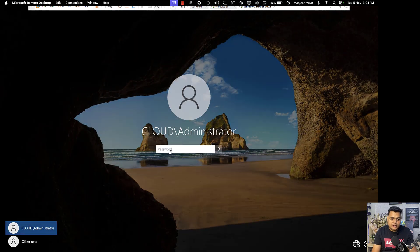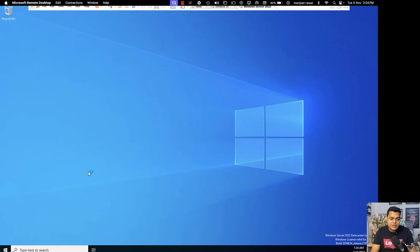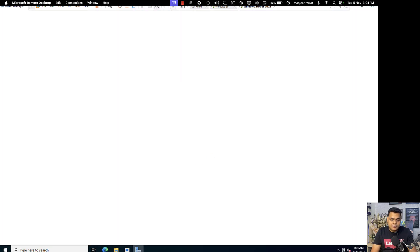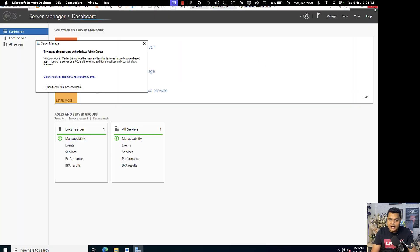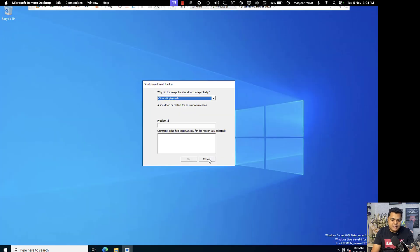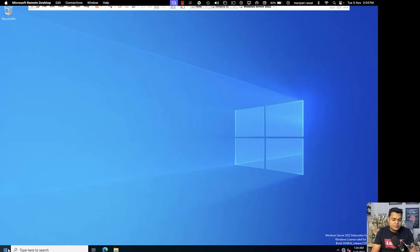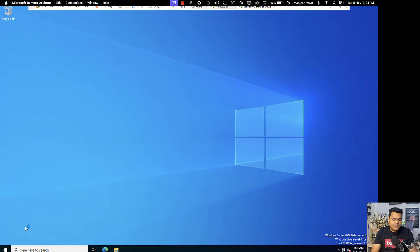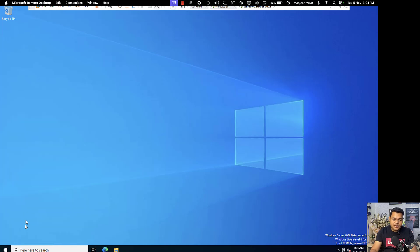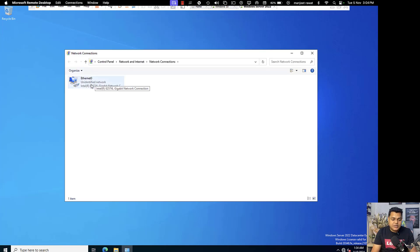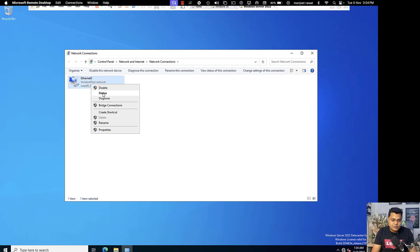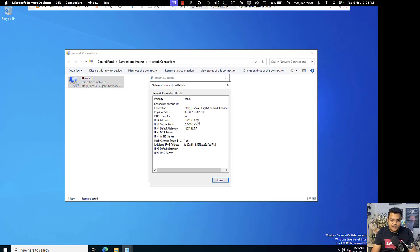This is our Windows Server 2022 and the domain controller established with the name cloud.com — everything is working properly. We have already created a user on this server. Let me check the IP address on the domain controller machine. Open ncpa.cpl and make sure your network card resolves the name. Let me check the IP address being assigned from DHCP.